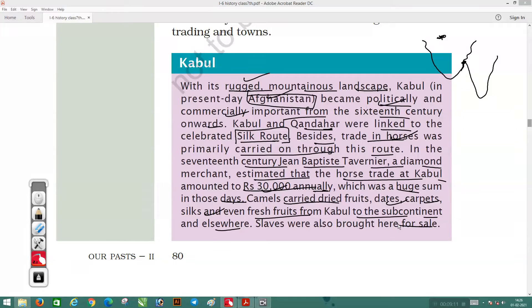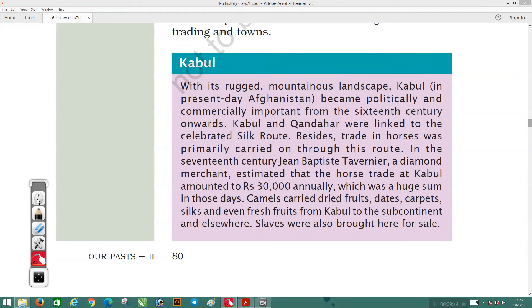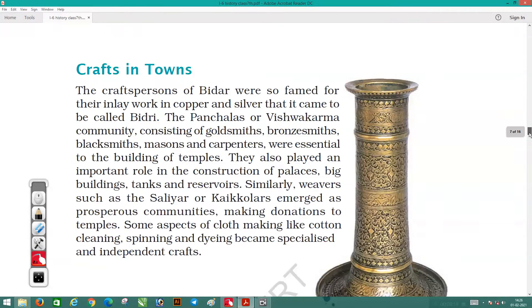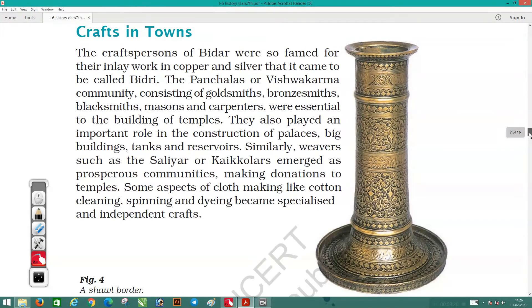Slaves were also brought to Kabul for sale. Kabul was thus a prominent center both economically and politically.